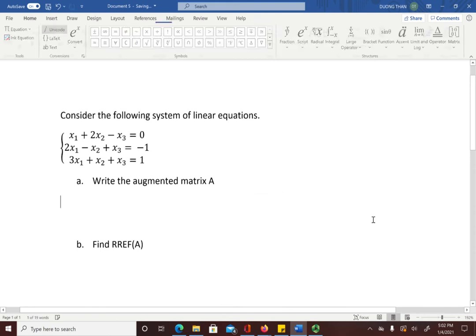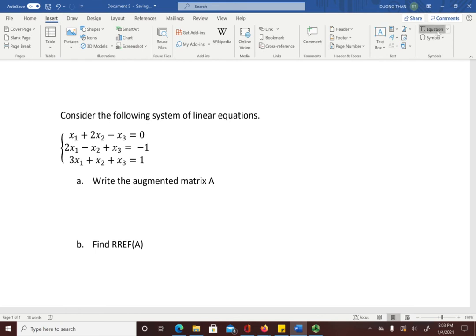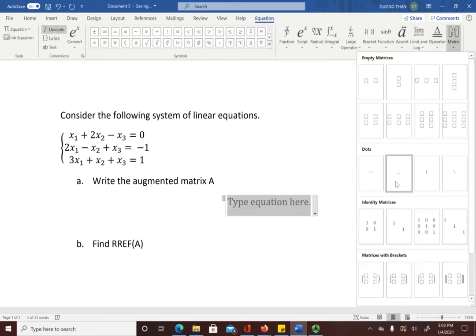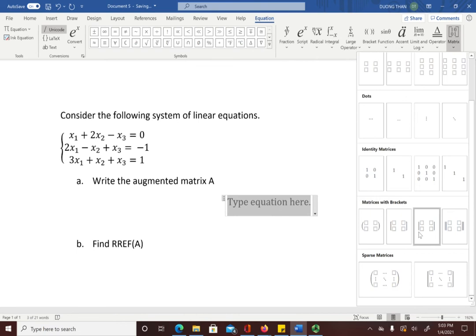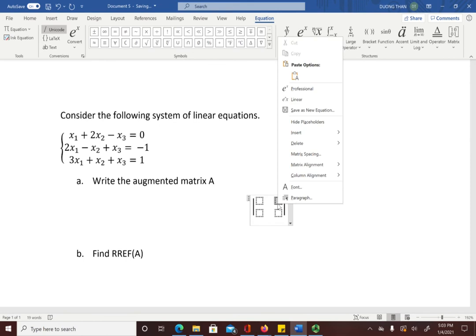Again: Insert → Equation → Matrix. We want three rows and four columns, but only a two-by-two option is immediately available. That's fine — just click on the two-by-two. Now you have two rows and two columns, and you need one more row and two more columns.